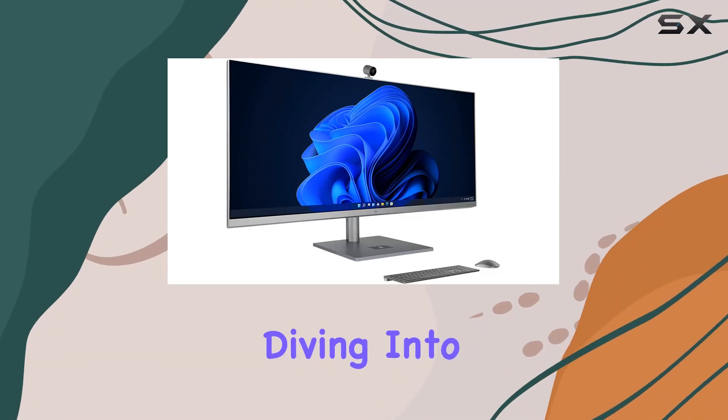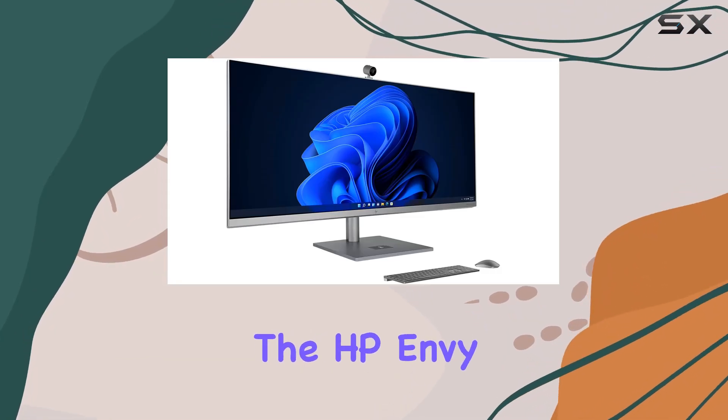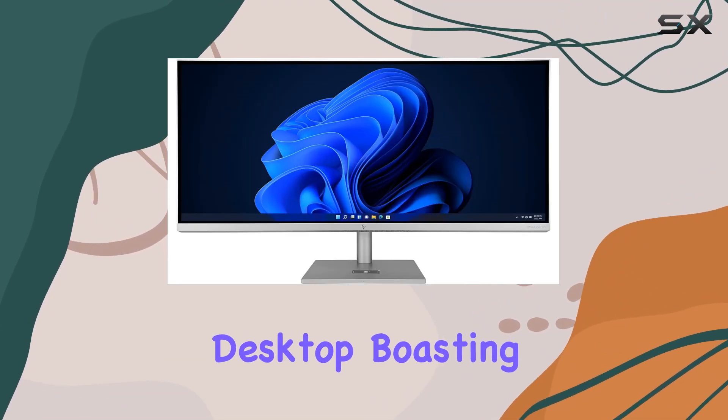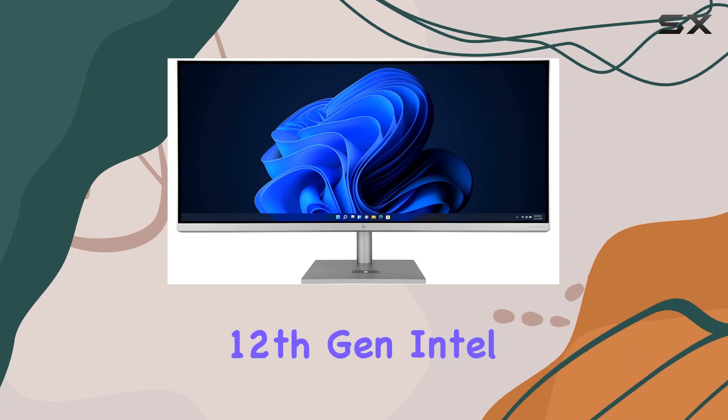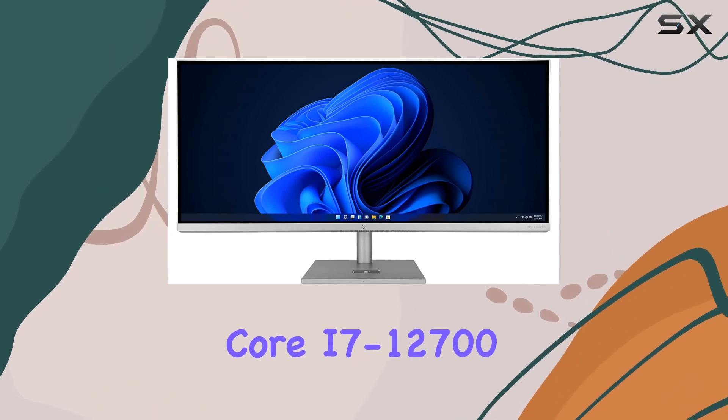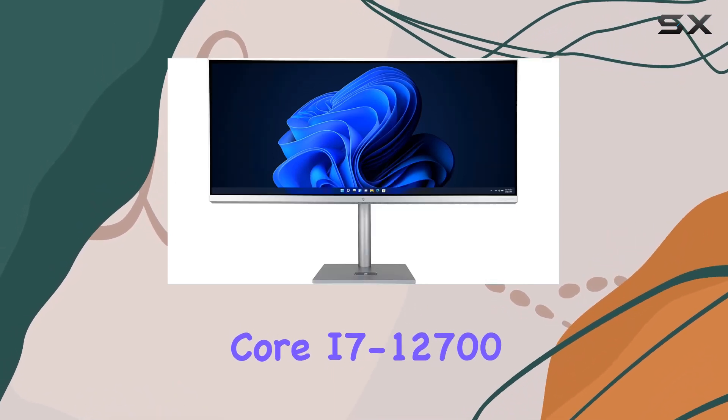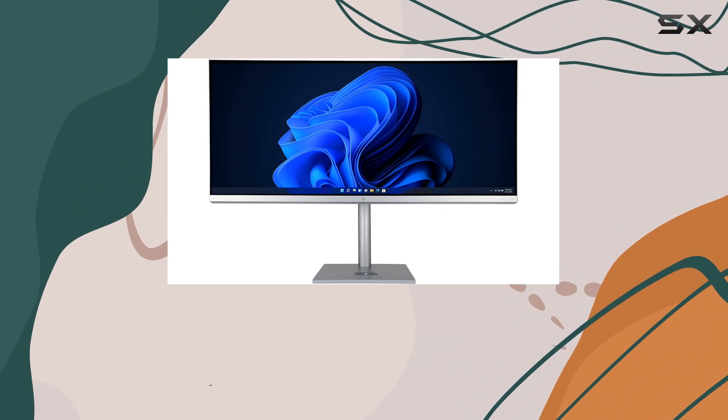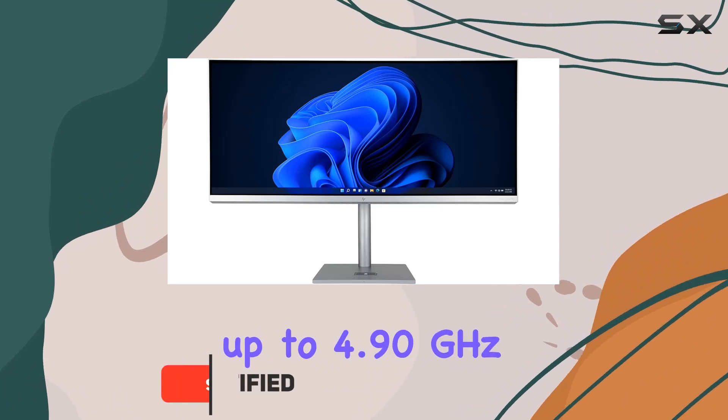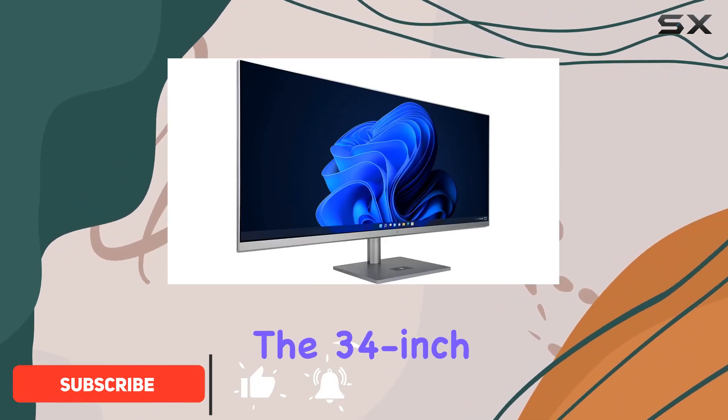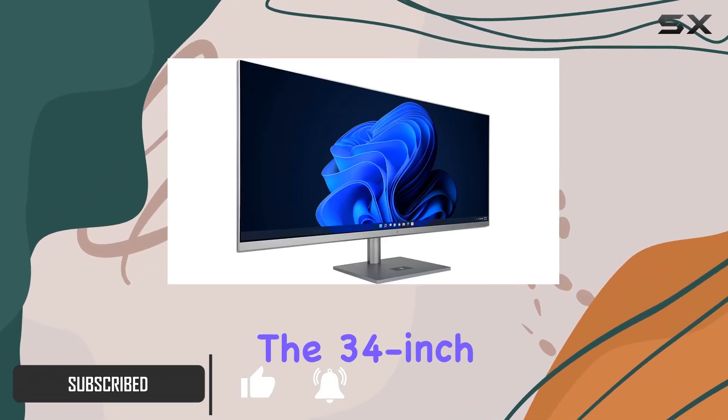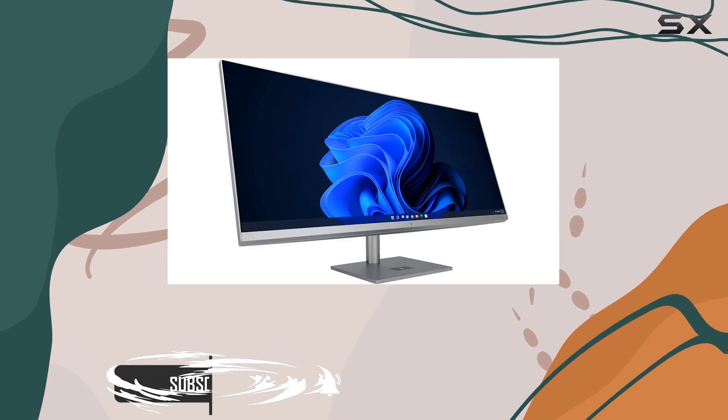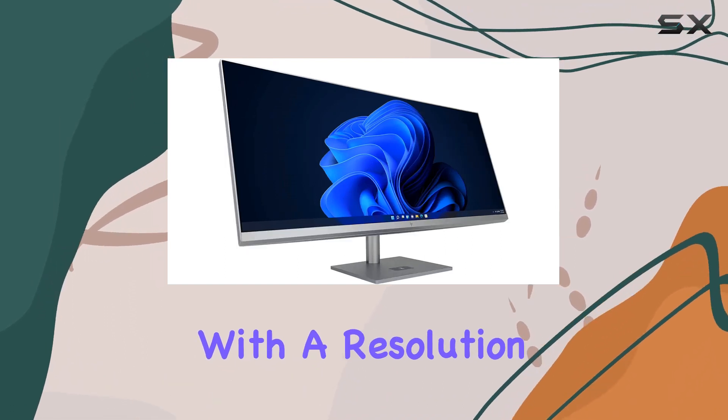Today we're diving into the HP Envy 34 all-in-one desktop, boasting an impressive 12th Gen Intel Core i7-12700 processor with 12 cores and turbo boost up to 4.90 gigahertz. The 34-inch micro-edge 5K display with a resolution of 5120 x 2160 pixels delivers stunning visuals.